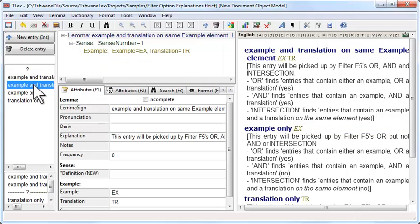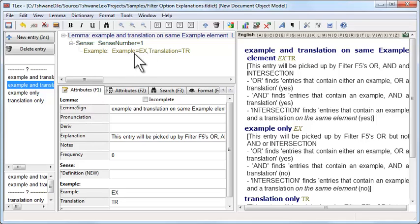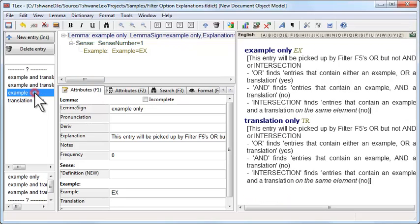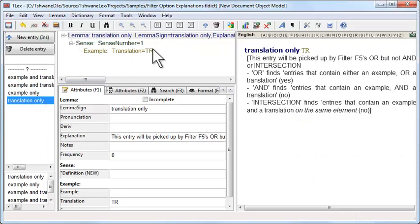The second entry has an example and a translation both on the same node. The third entry has an example only, and the fourth entry has a translation only.